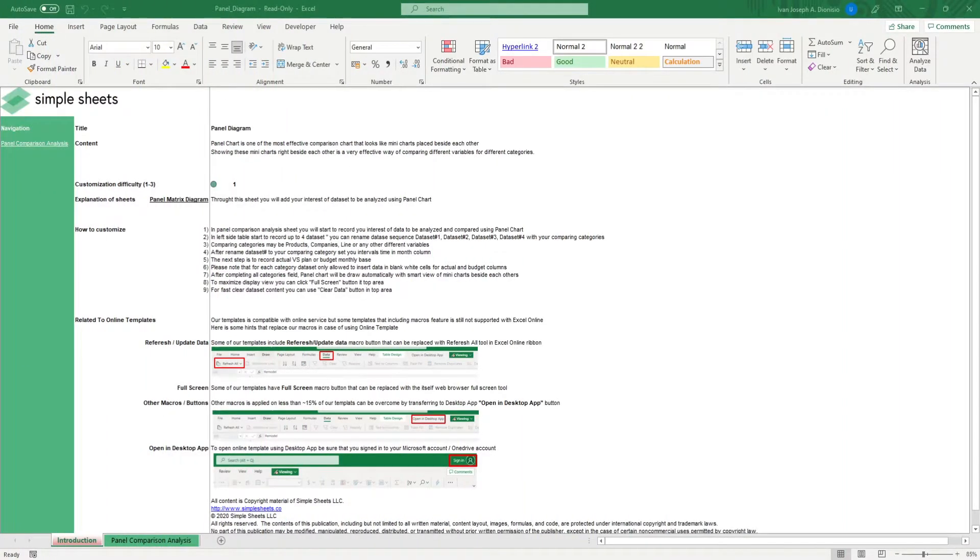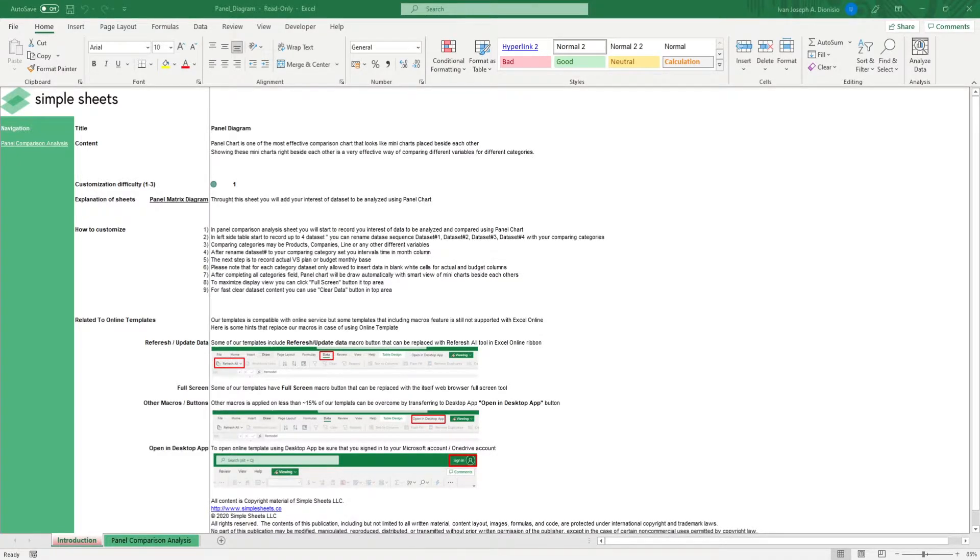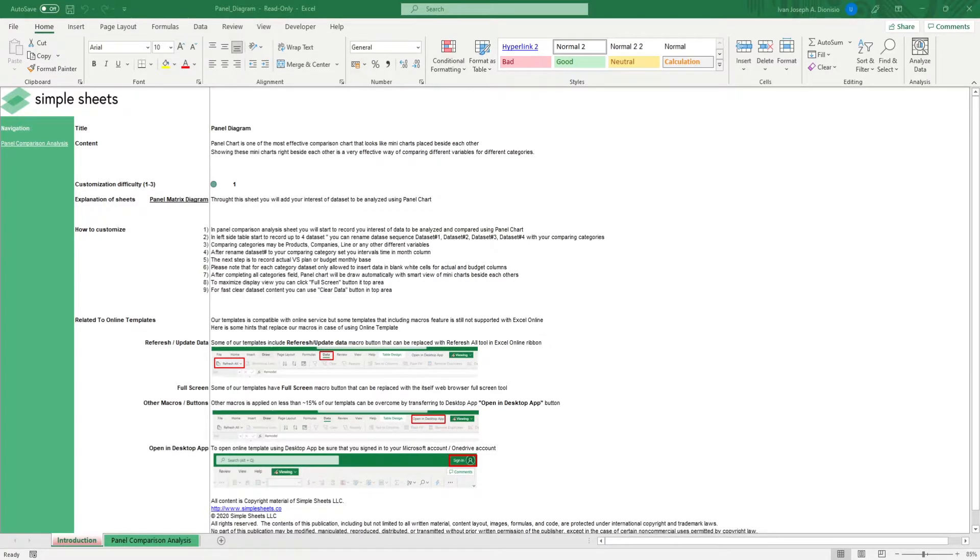Hi, this is Ivan with SimpleSheets. In this video, we're going to do a step-by-step tutorial of our Panel Analysis Template. This is one of over 100 pre-built and smart templates that we offer. Click the link in the description and try 5 free templates before you buy.